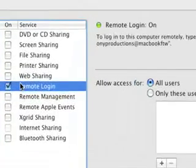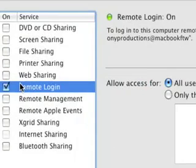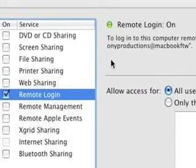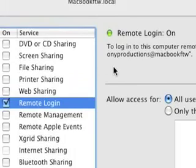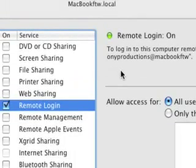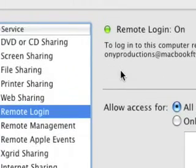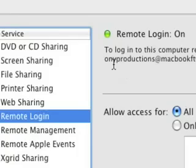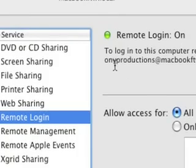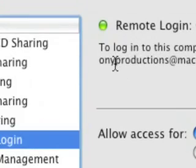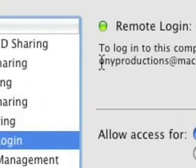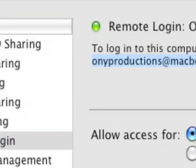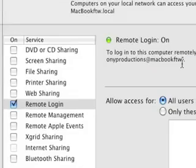Now I've already done the Remote Login before, so it's not going to ask me for my administrative password, but when you're doing this, it is going to ask you for the administrative password. So now you're going to want to remember this right there. You're going to want to remember that, okay?